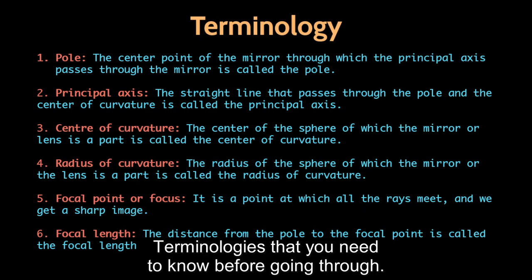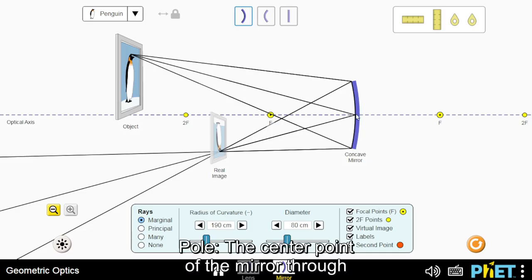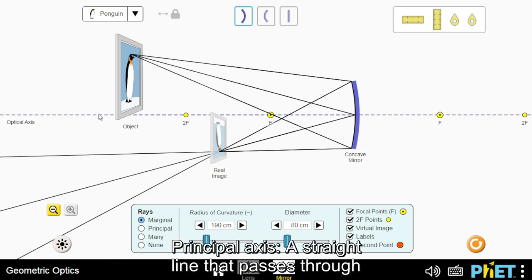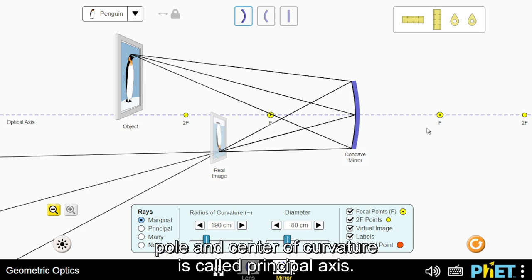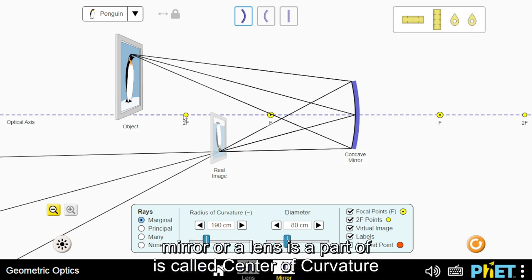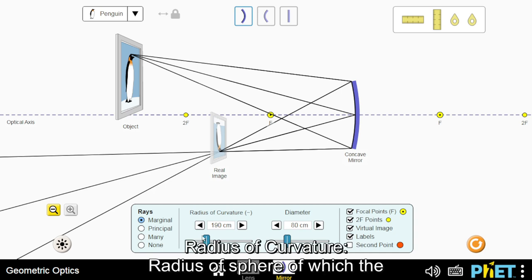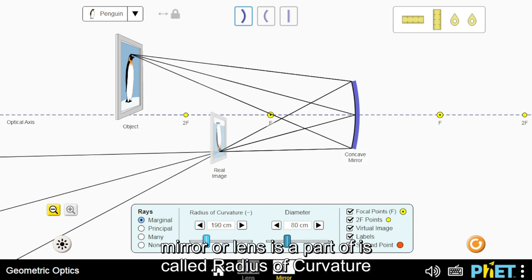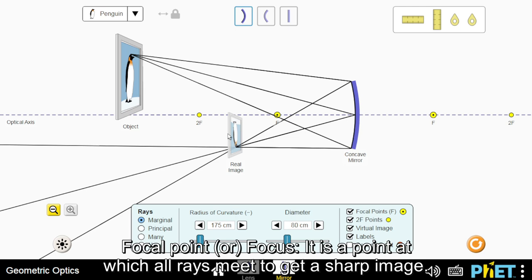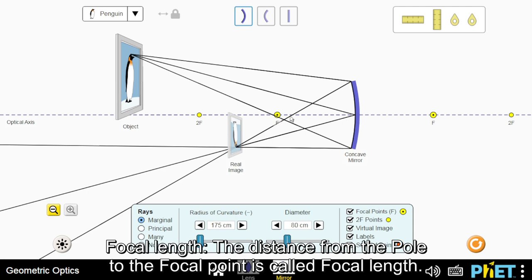Technologies that you need to know before going through. Pole: the center point of the mirror through which the principal axis passes. Principal axis: the straight line that passes through the pole and center of curvature. Center of curvature: the center of the sphere of which the mirror or lens is a part. Radius of curvature: the radius of the sphere of which the mirror or lens is a part. Focal point or focus: a point at which all rays meet to get a sharp image. Focal length: the distance from the pole to the focal point.